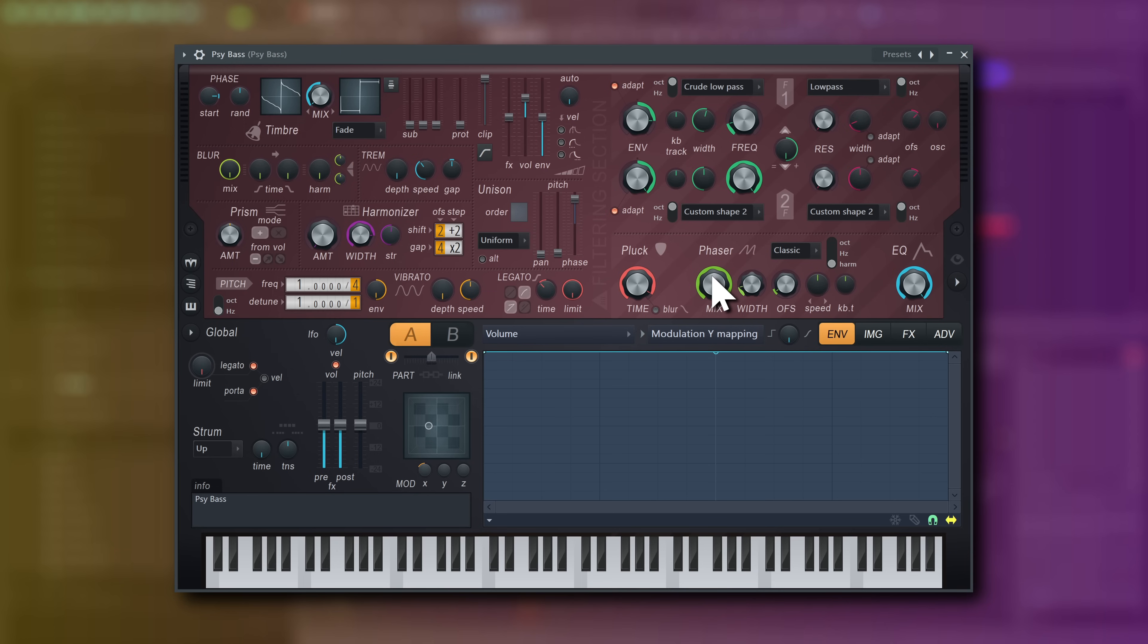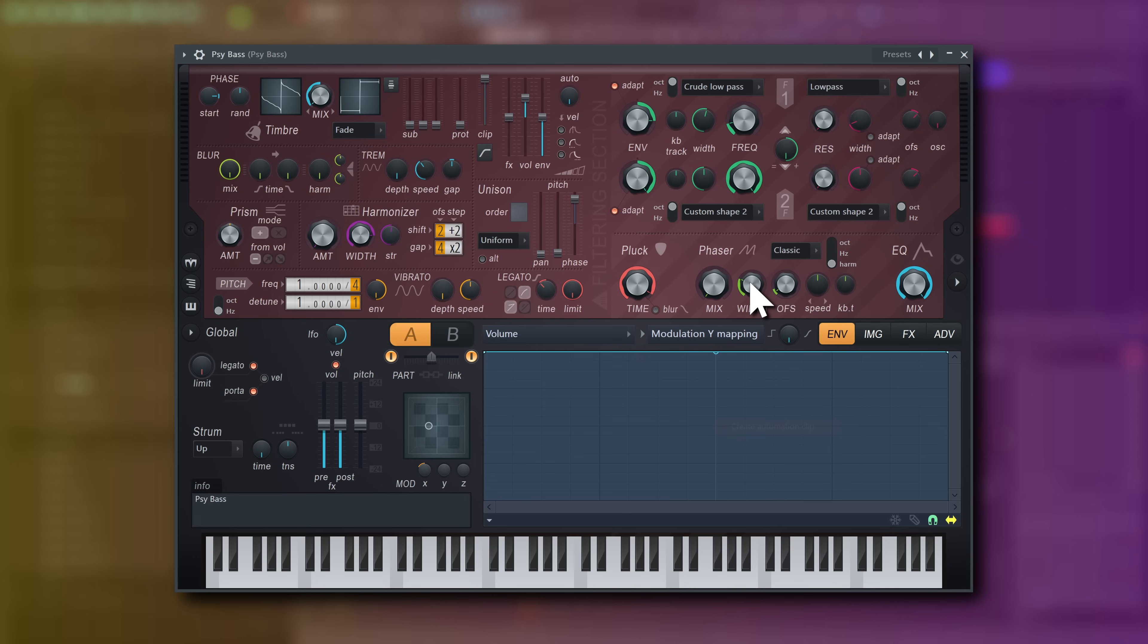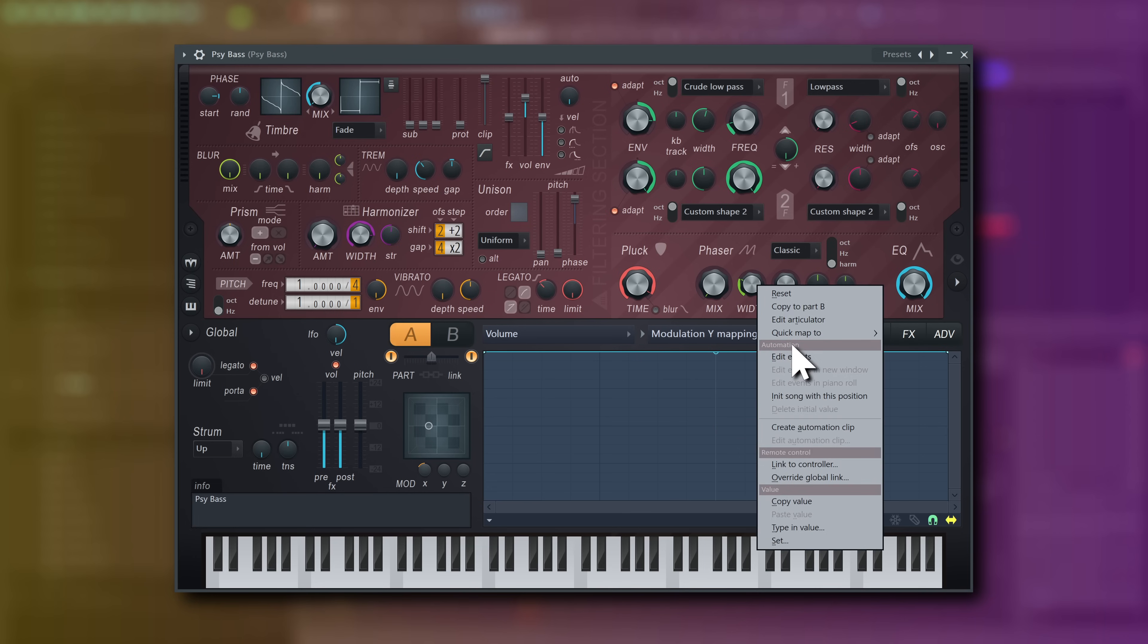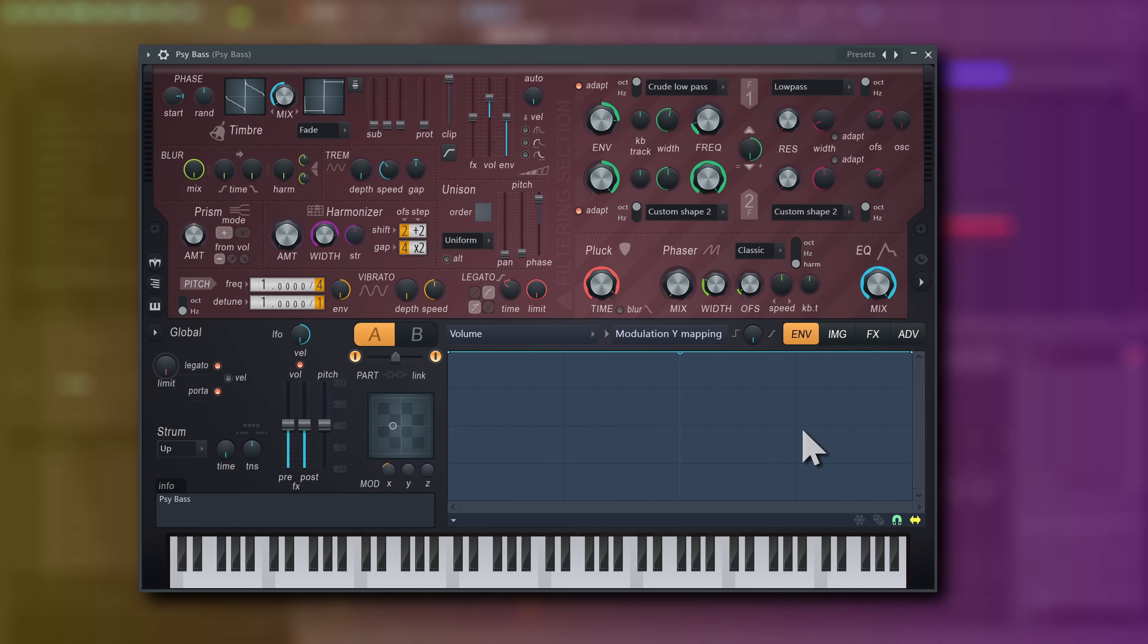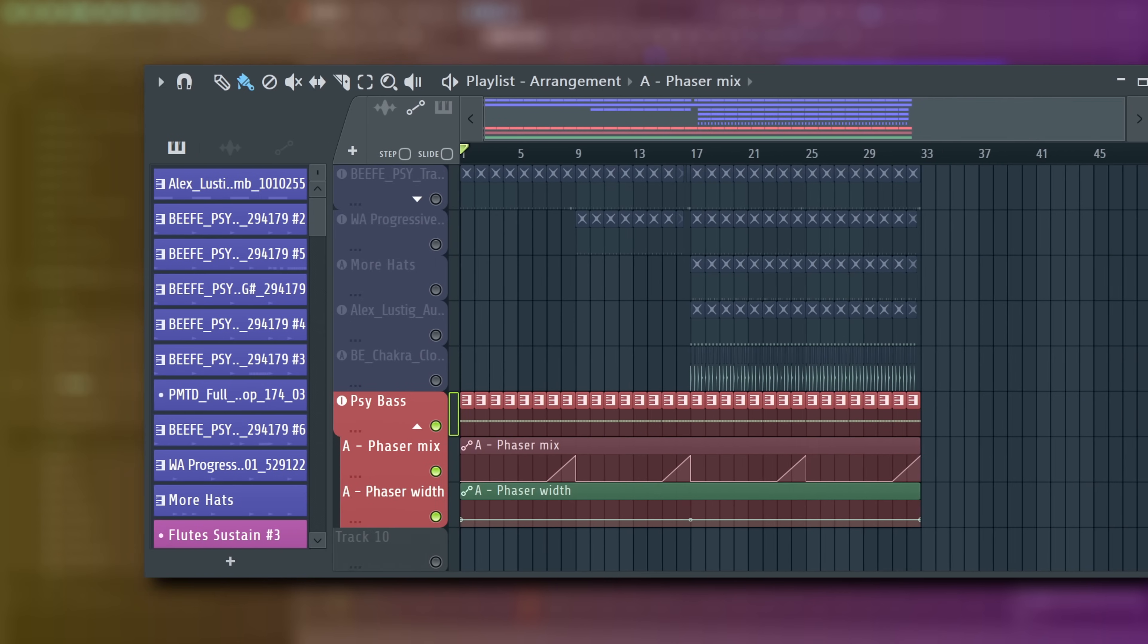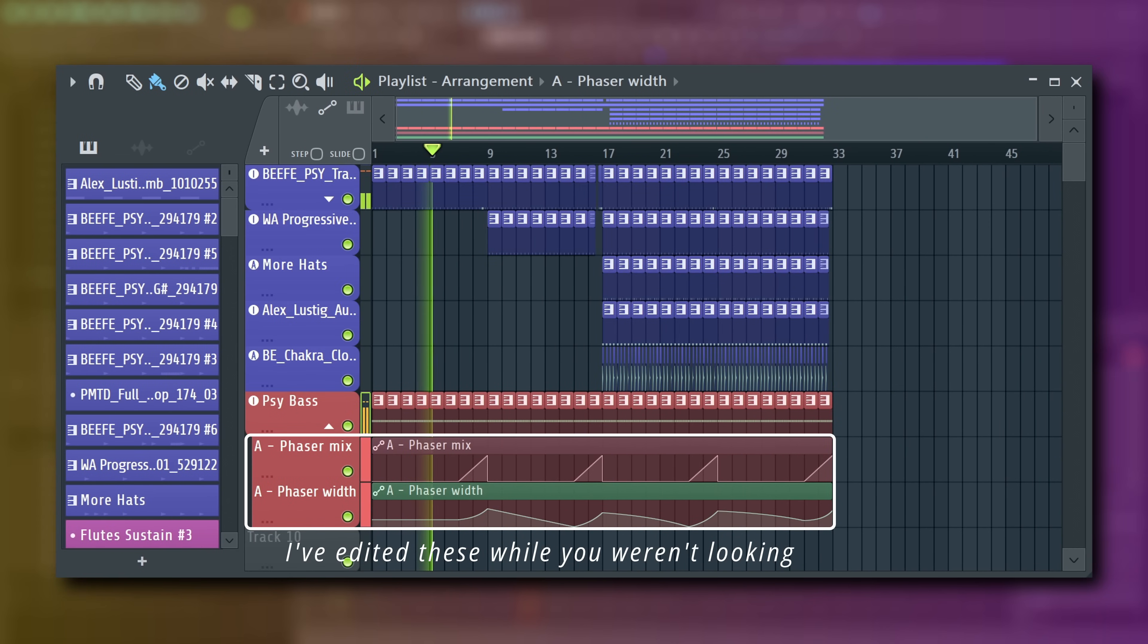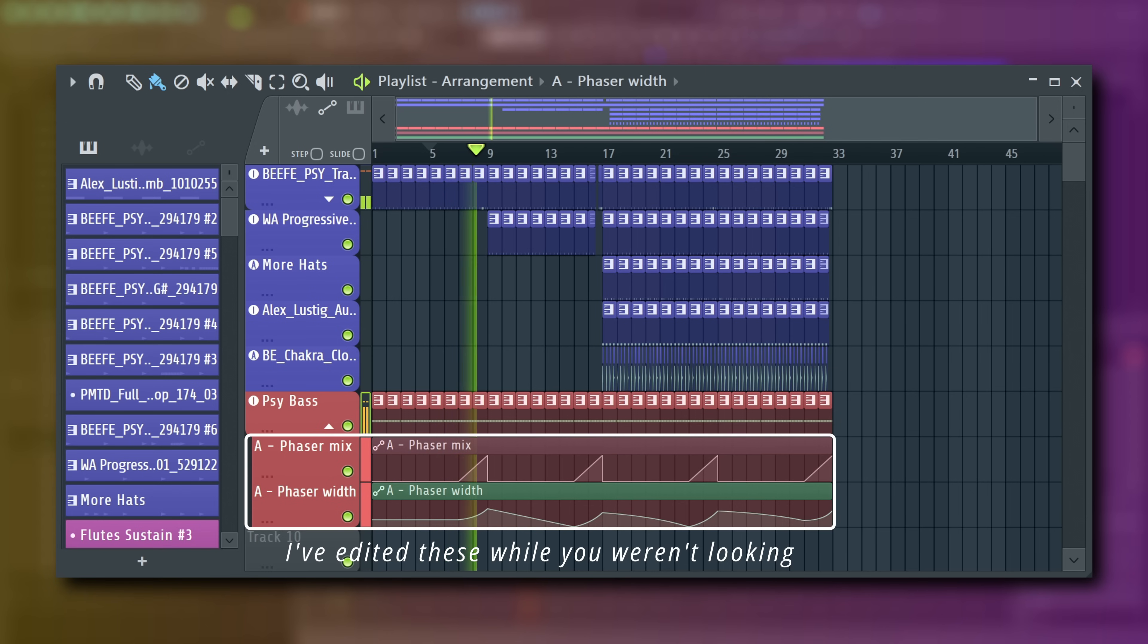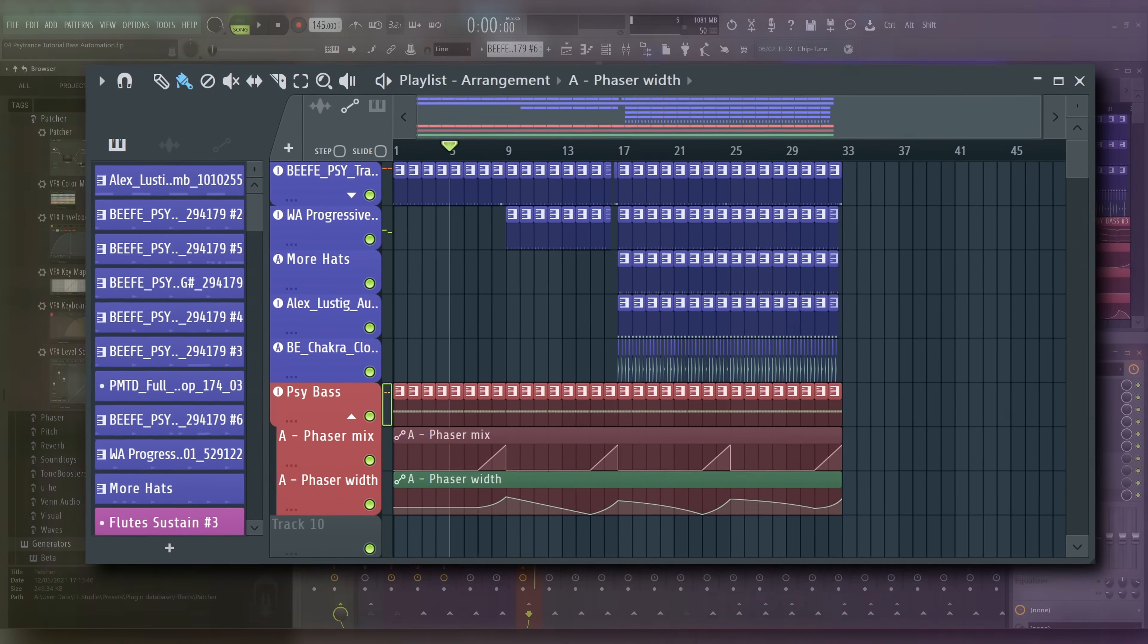This is great to mark the end of a phrase, for example. Let's automate this. Right-click the phaser width knob and select Create Automation Clip. Yeah, that fits.